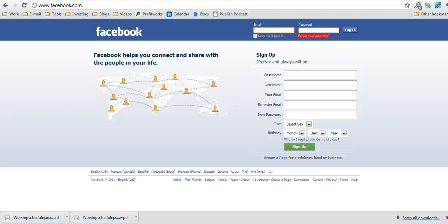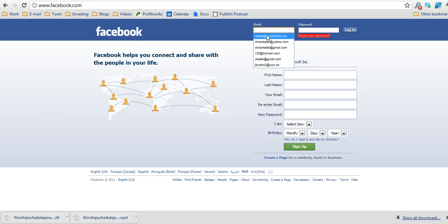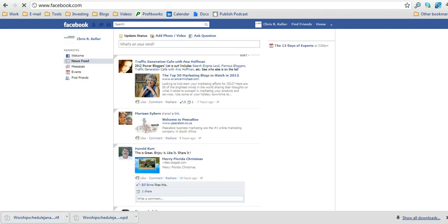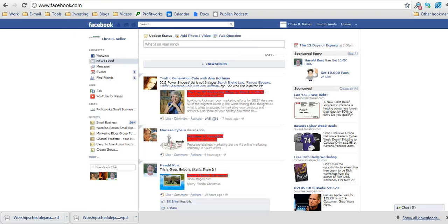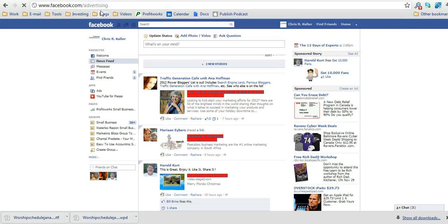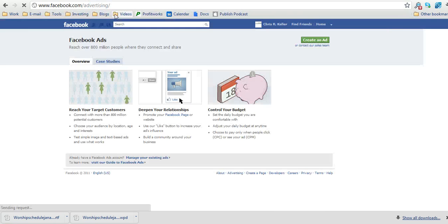To create a Facebook ad, the first thing you need to do is go to facebook.com and then log in to your account. Once you're logged in to your account, you're going to want to go to facebook.com/advertising.